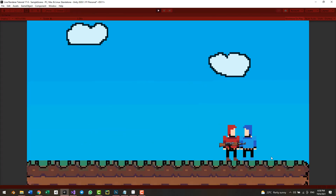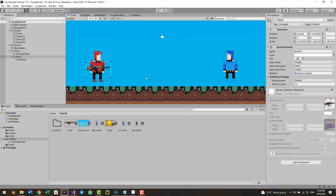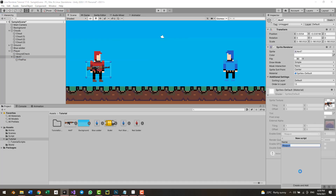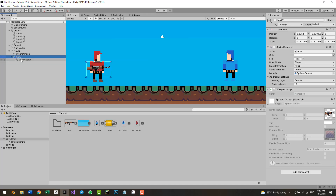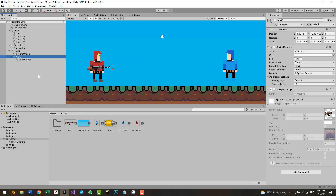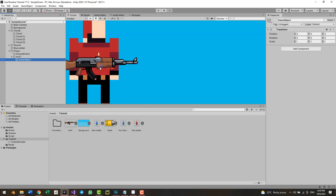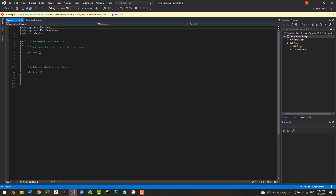I just downloaded a weapon sprite off the internet and set it as a child to my player object so it can move around with it. Now I'm going to add a weapon script to my weapon — I'll call it WeaponScript. One last thing before going inside the script: I'm going to make an empty game object, set it as a child to my weapon object, and position it at the tip of the weapon. This is going to be the fire point — where the weapon fires its bullets.